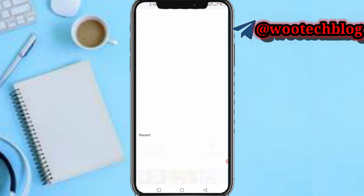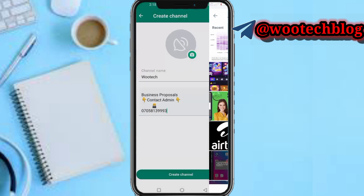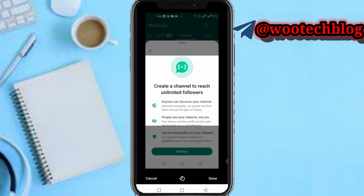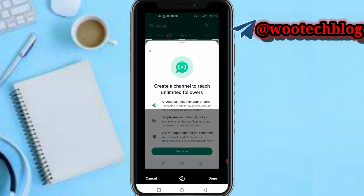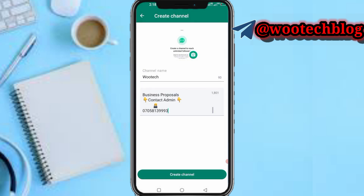Then I can add an image for this channel. Let me add a random image, crop it to the size you prefer, then tap Done and tap Create Channel.